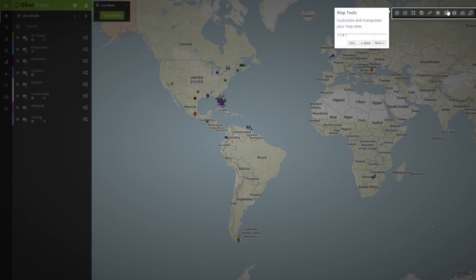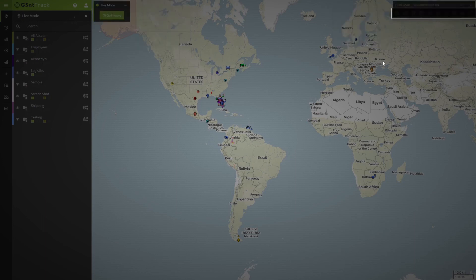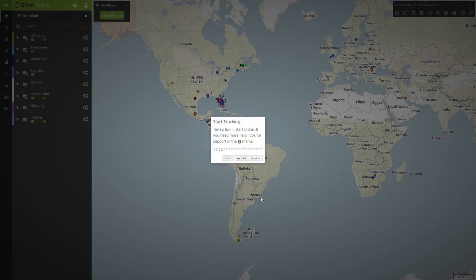Our map tools, how we can access them. And then finally, if we just want to get started, we're all good. Or if we'd like, we can go back and watch the video again.